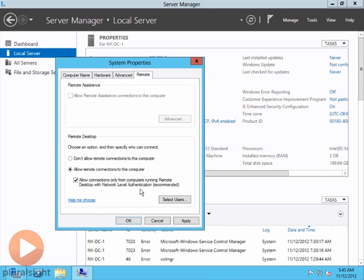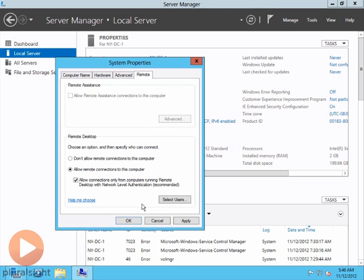You have to be running Vista or newer, as far as the operating system goes, in order to support that. We could select specific users that can remote desktop in, but I'm going to go ahead and leave it with the default, which is that the administrator can get in. I don't need any other users to be able to get in. So I'll click OK.